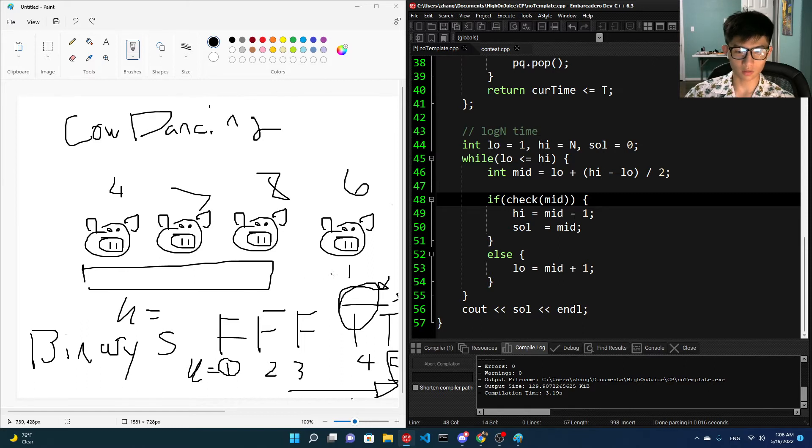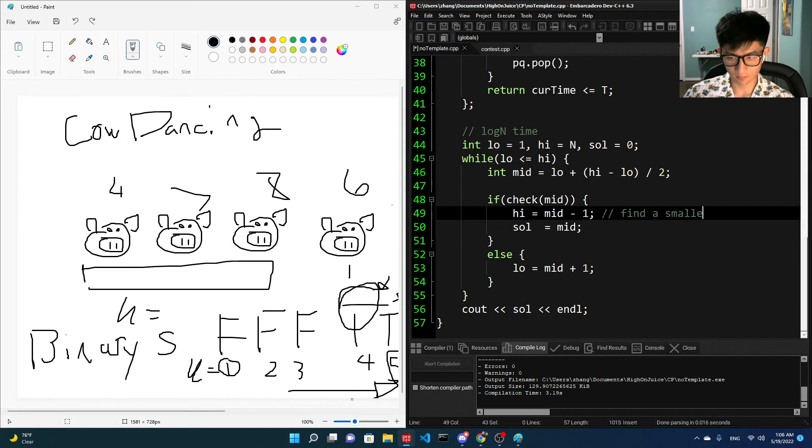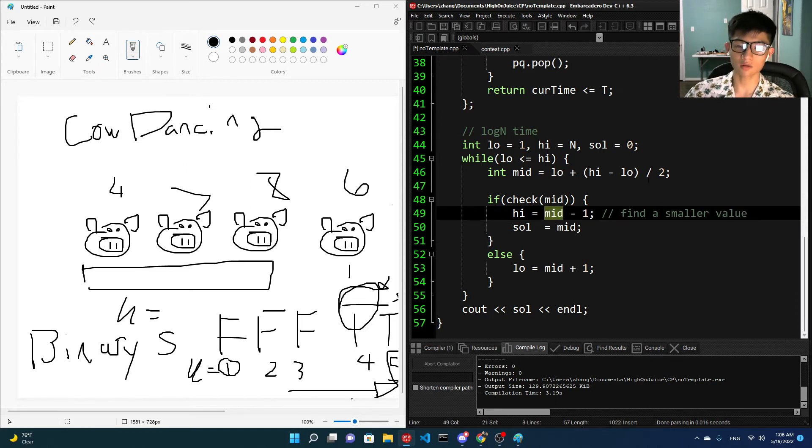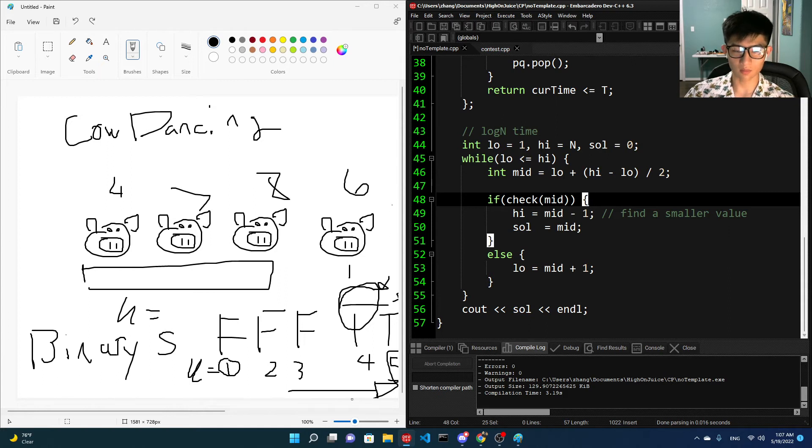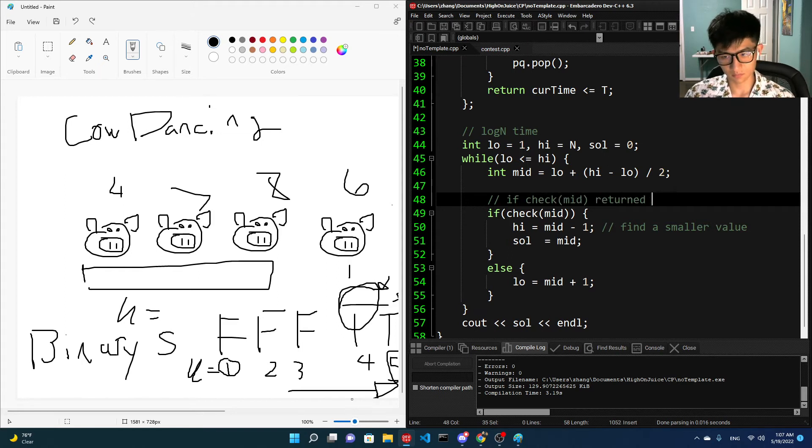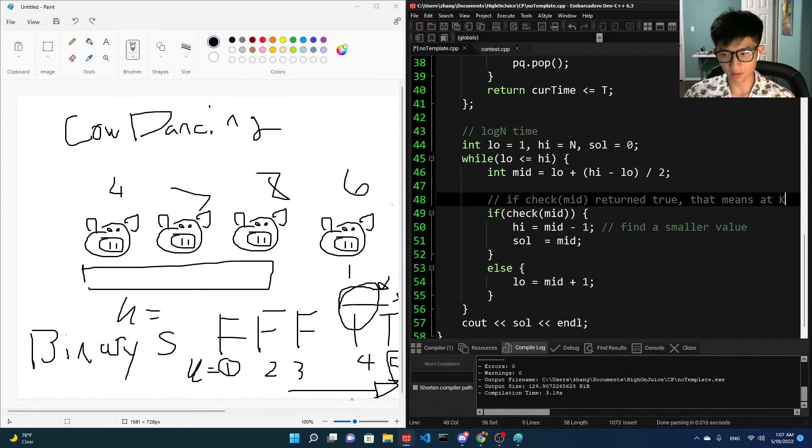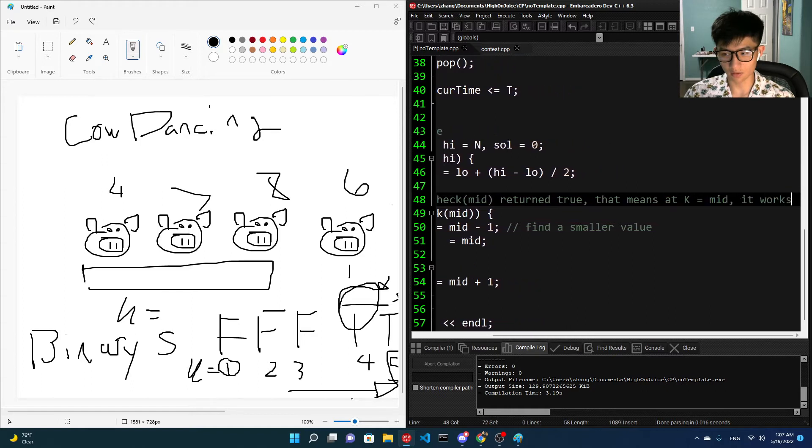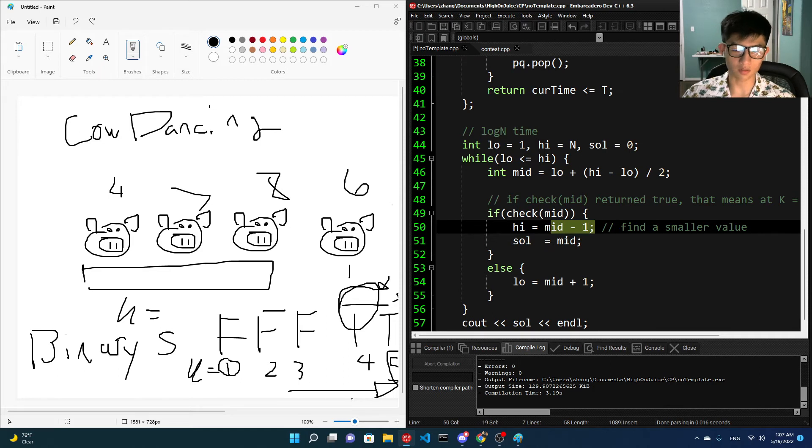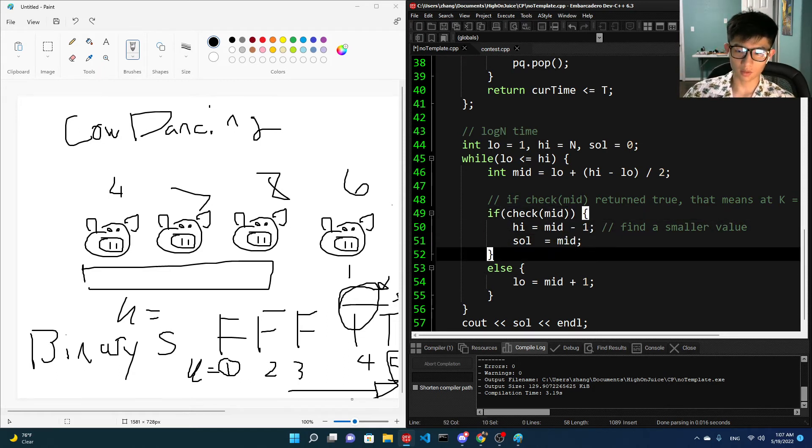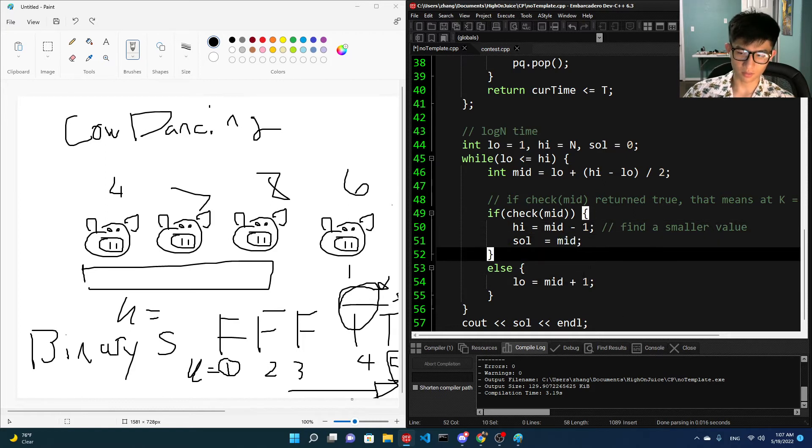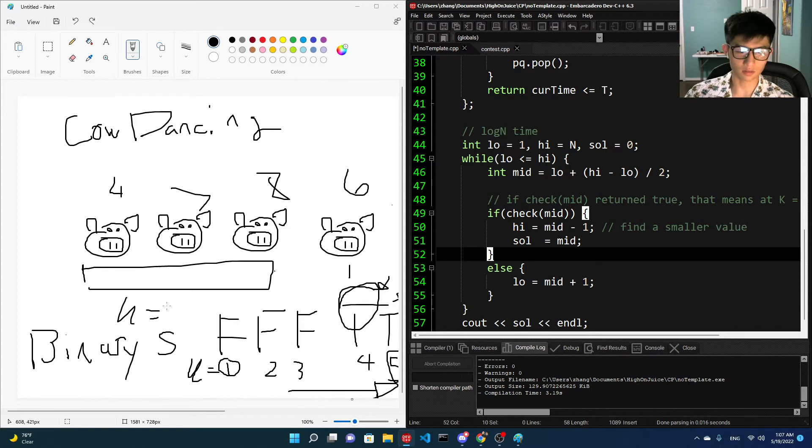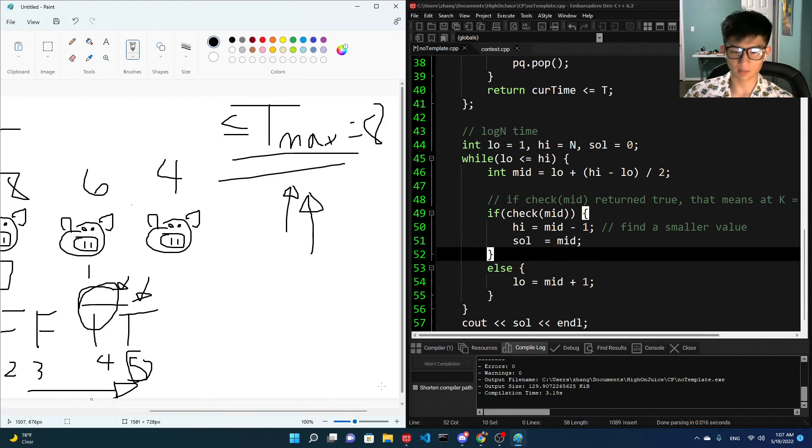And then if it works, what we're going to do is we're going to find a smaller value, right? So we're not going to look for anything greater than a working solution. So in this example, mid would be, if this returns true, that means at K equals to mid, it works. And if it does work, we're going to try to find a smaller value. Our upper bounds are going to decrease. This is a first true. And then we're going to consider it as a solution. And if check mid doesn't return true, meaning it is so unoptimized, it can't, it's less than the maximum that we can allow, we're going to look for a larger K. That's basically it.